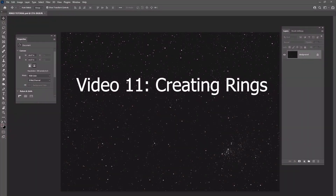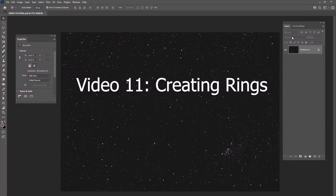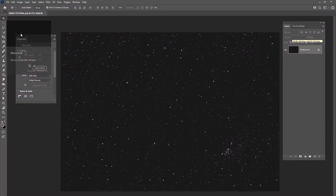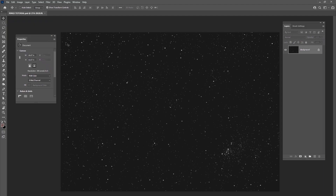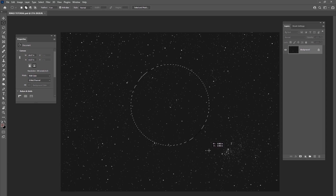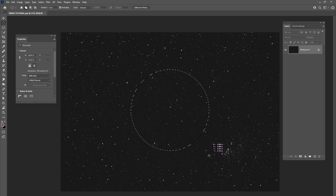All right guys, let's go ahead and jump into our next project. We're going to be doing some rings going around a planet — imagine the planet Saturn and you're viewing it from a distance. So let's just go ahead and create a new planet. This doesn't have to be Saturn, but it's going to be a planet with rings on it.